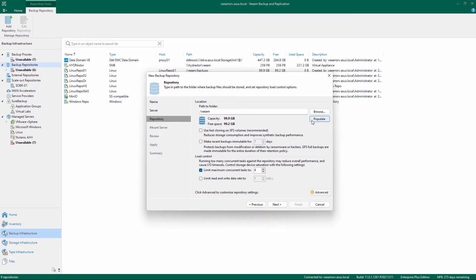If you are using an XFS file system, check the box to leverage the fast-cloning feature. Select the immutability flag and set the number of days for protection.